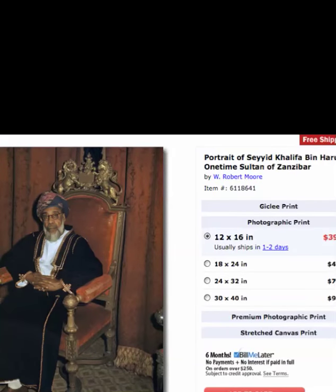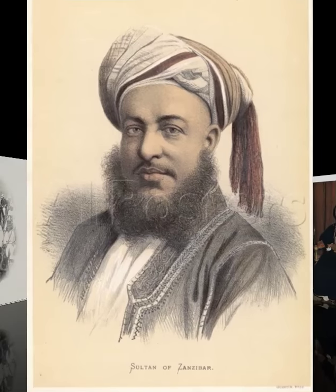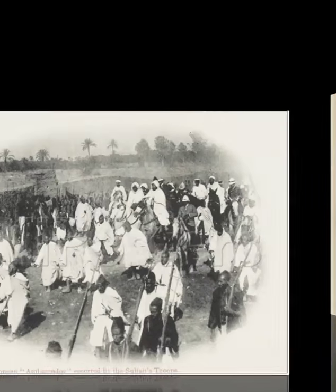This is a portrait of Sa'did Khalifa bin Harib, a one-time Sultan of Zanzibar. A European ambassador escorted by the sultan's troops, who are clearly Black as well.